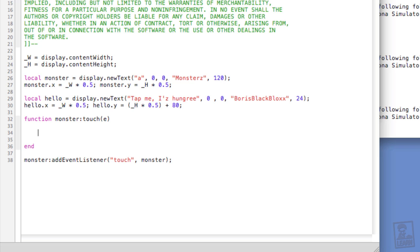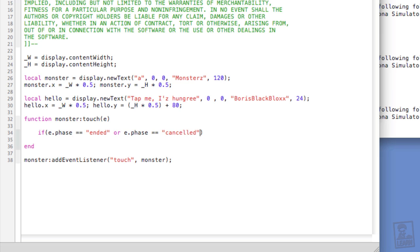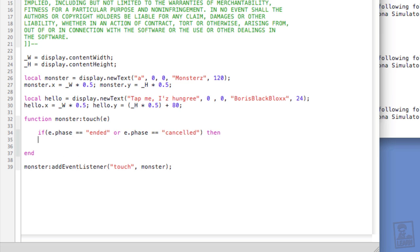If e.phase double equals ended, or cancelled, e.phase double equals cancelled, then end. I happen to have the table already created off screen, so let me copy that and paste it to save time.